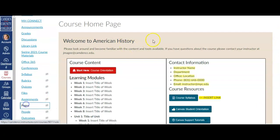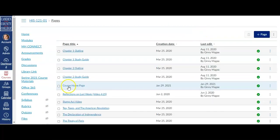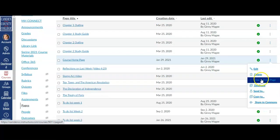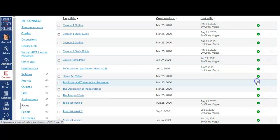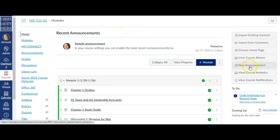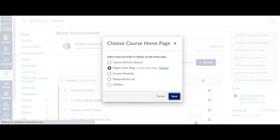Then you'll need to click back on the Pages tab, find the page you want to use as the homepage, and click on the kebab next to it, and select Use as Front Page. The final step would be to click on your course homepage, and click Choose Homepage from the Home menu, and select Pages Front Page as the homepage.